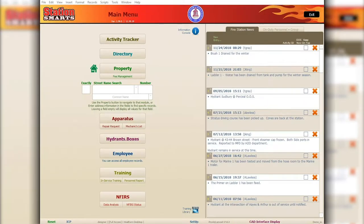In this video, we're going to be walking through the new items in Station Smarts. We've got a lot of updates in this newest version. I'm going to show you, starting on the main menu, those changes that we've made with the current version — so what you can expect once we update your solution.